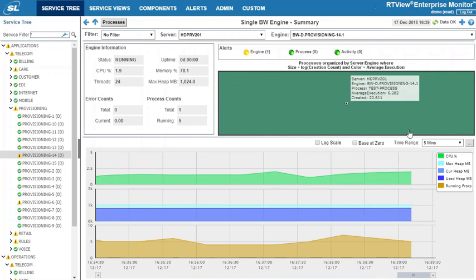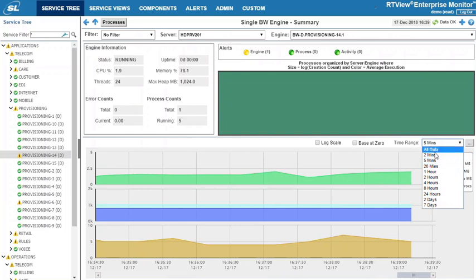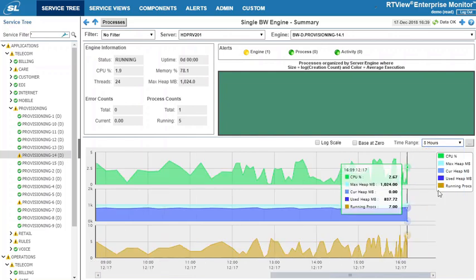I can see the key metrics over time and can change the time for the trend graph to better understand if my issue is a trend or a spike.